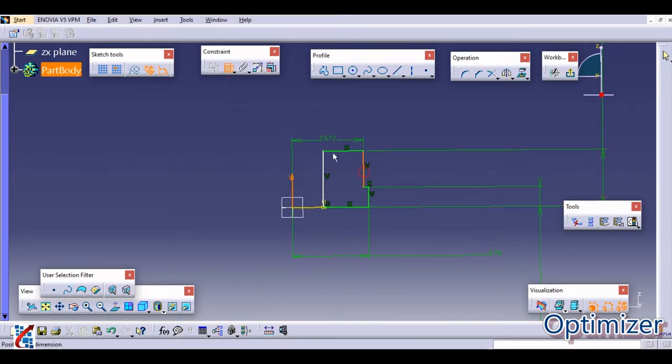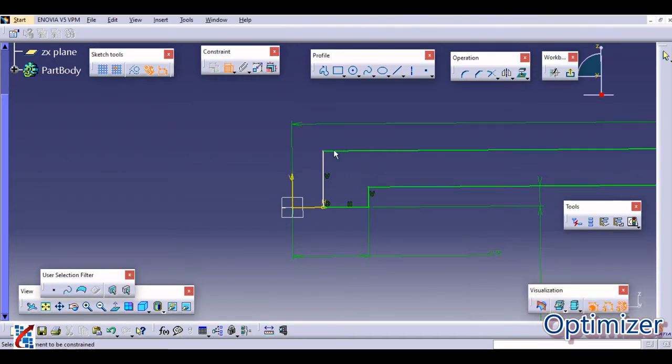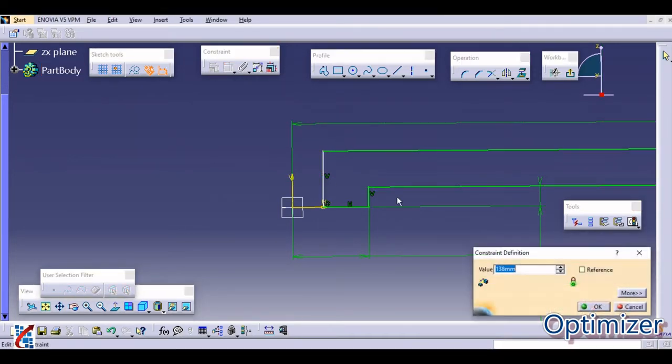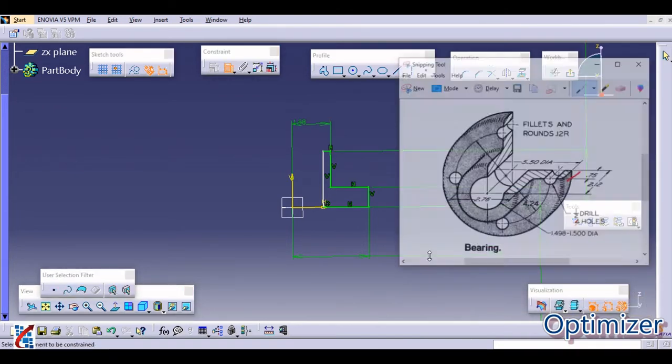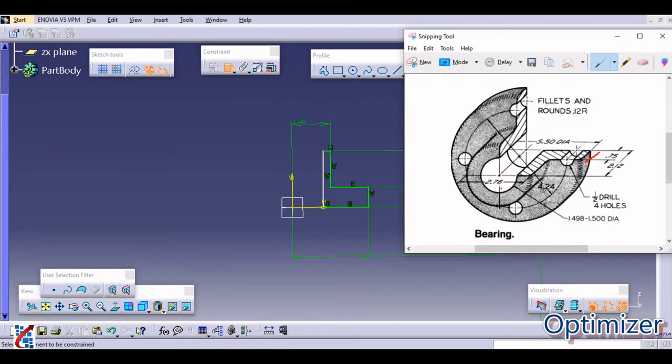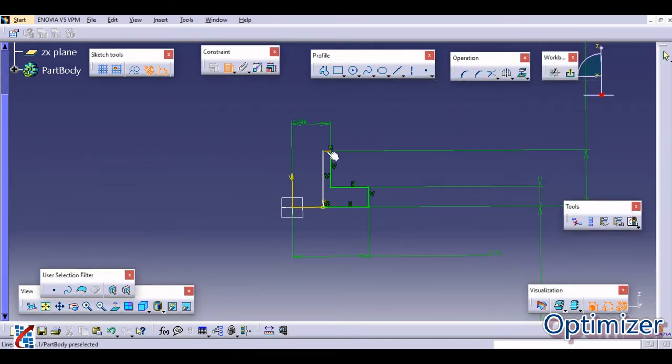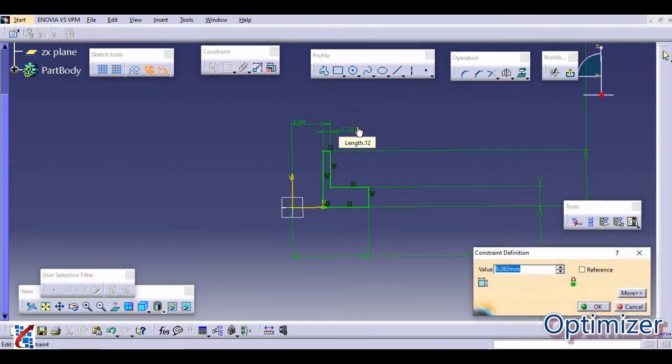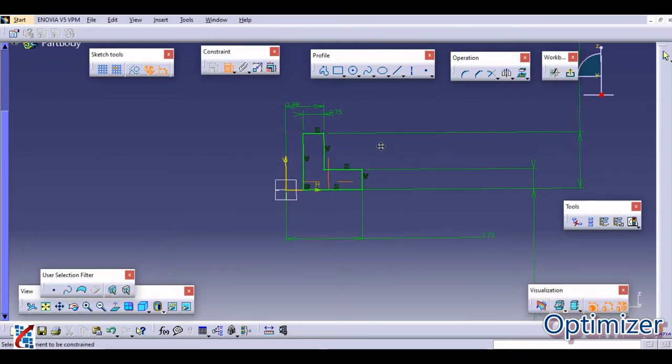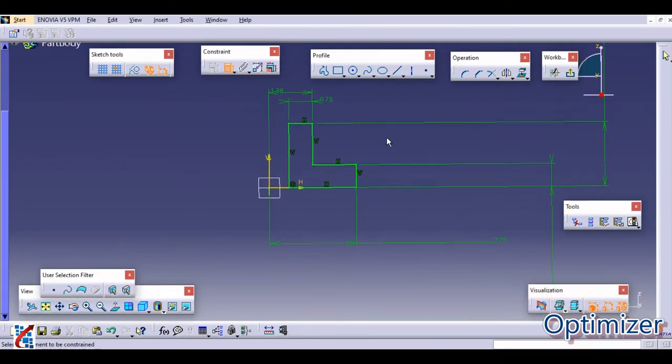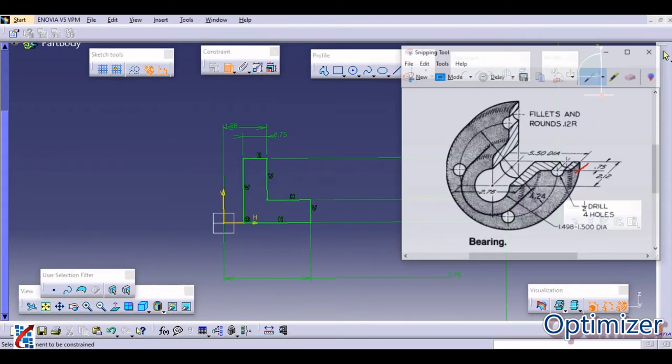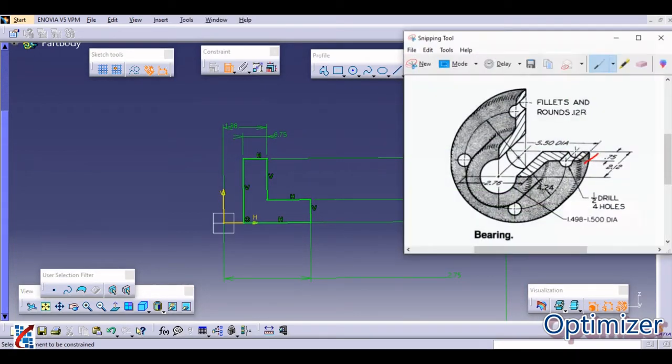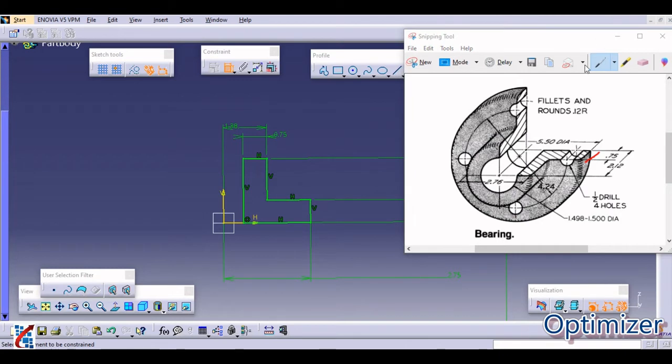So this is our geometry. Some dimensions are missing. From this to this it is actually 2.76 divided by 2. So I have given this diameter. And again this one is 0.75. This is 0.75. So now this is totally fully constrained. This diameter is 0.75, so let us check.